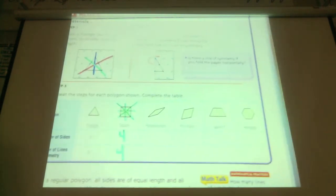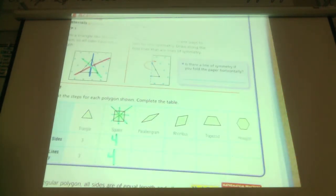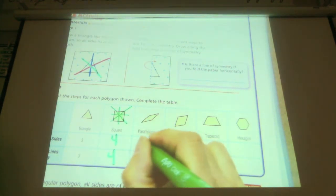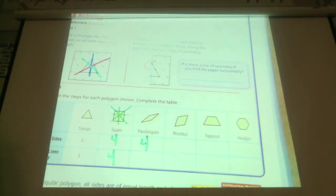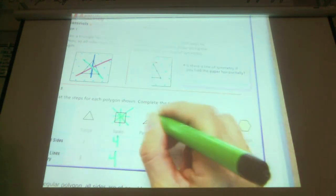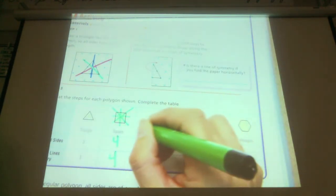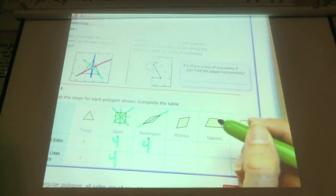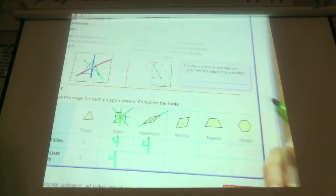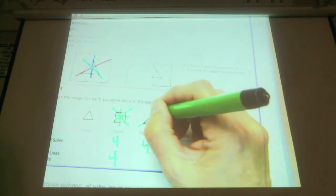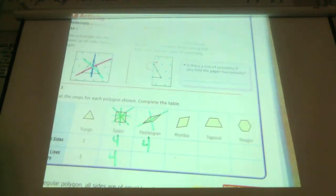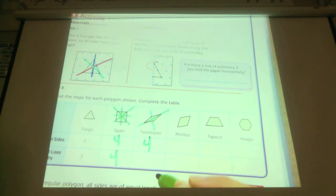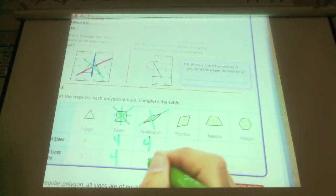Go ahead and write it. First of all, how many sides? Four. Show me on your fingers how many lines of symmetry. That one works, and then basically it's from vertice to vertice. So how many was that? Two.